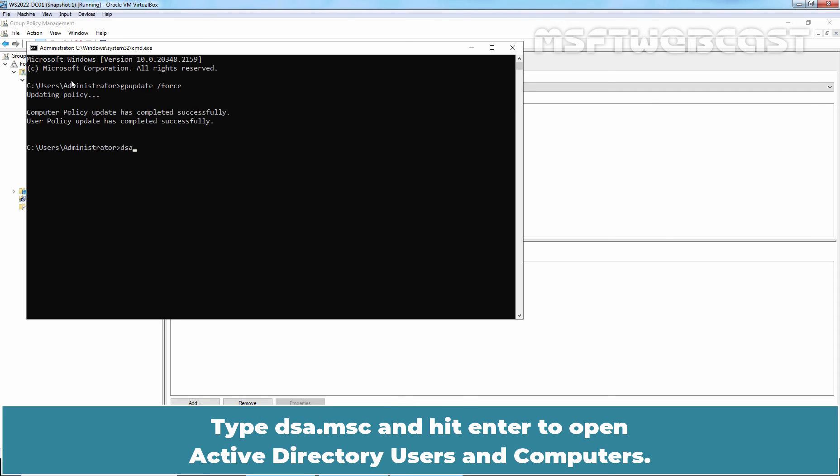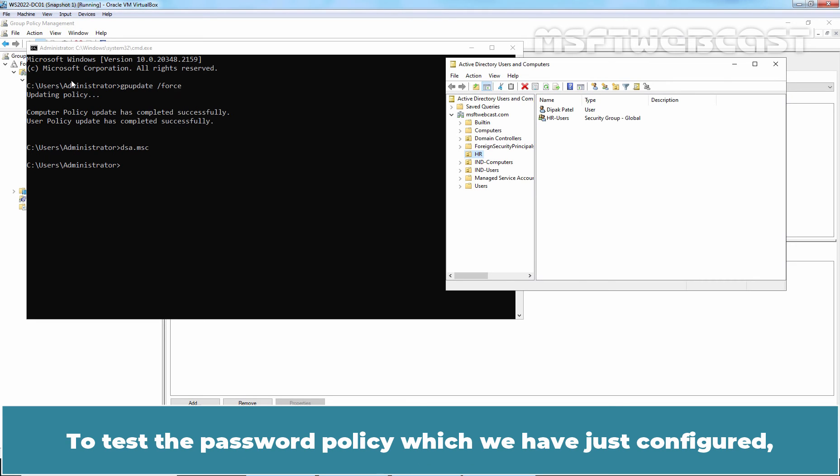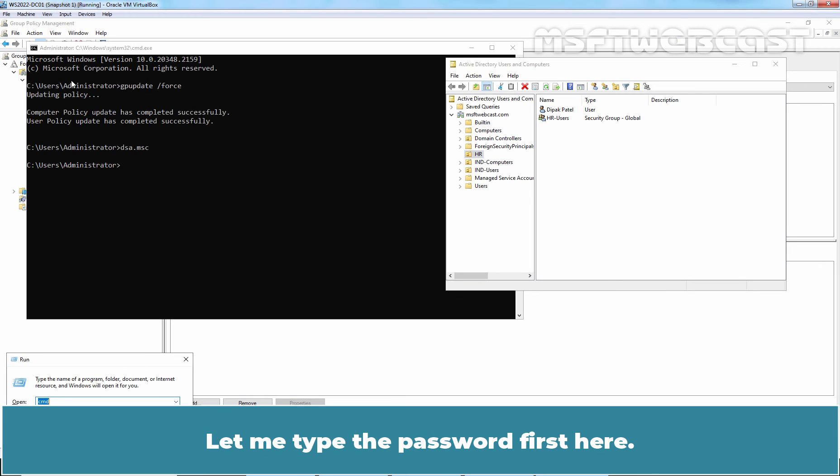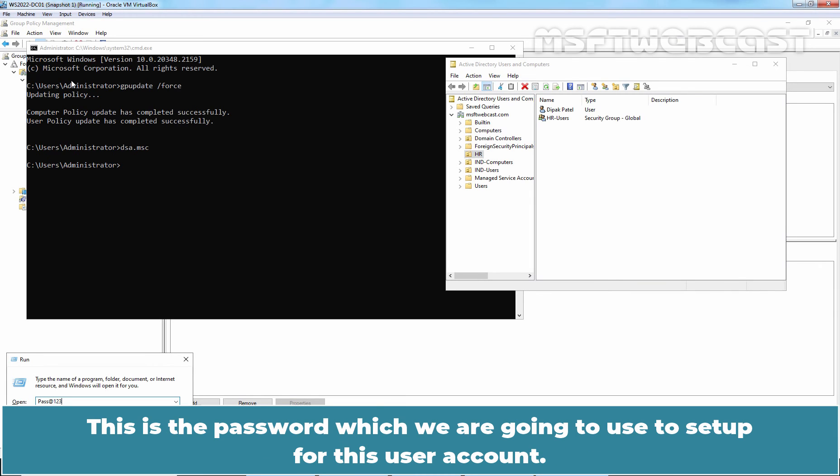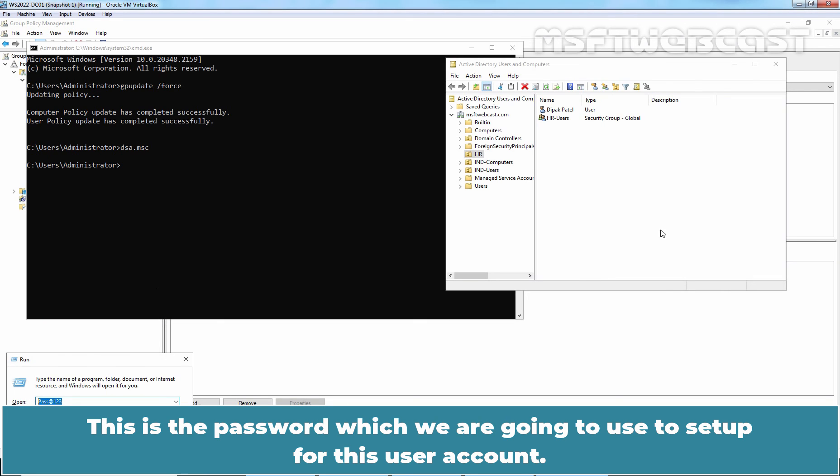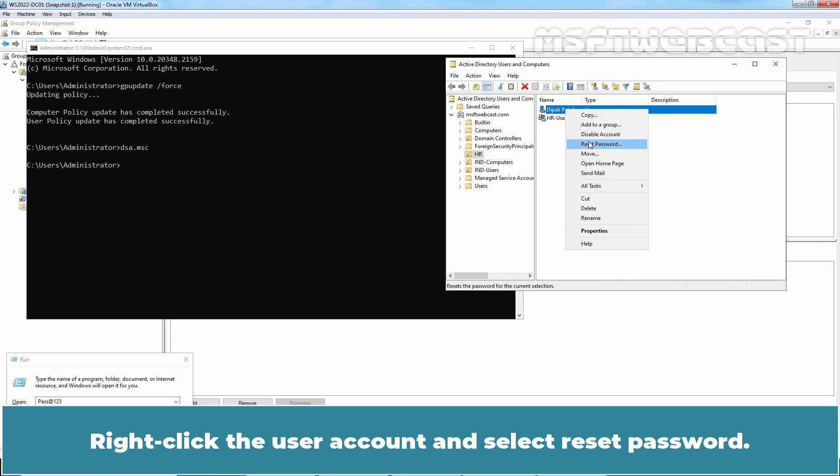Type dsa.msc and hit enter to open Active Directory Users and Computers. To test the password policy which we have just configured, we are going to change a password of an existing Active Directory user account. Let me type the password first here. This is the password which we are going to use to setup for this user account.